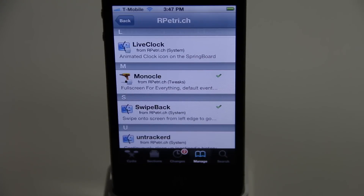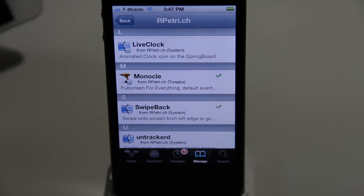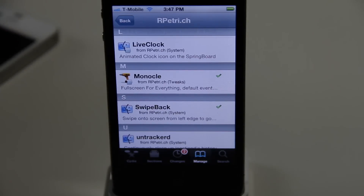You can find Monocle on Ryan Petrick's beta repo — check the description and be sure to let me know what you guys think in the comment section. This is Jeff with iDownloadBlog.